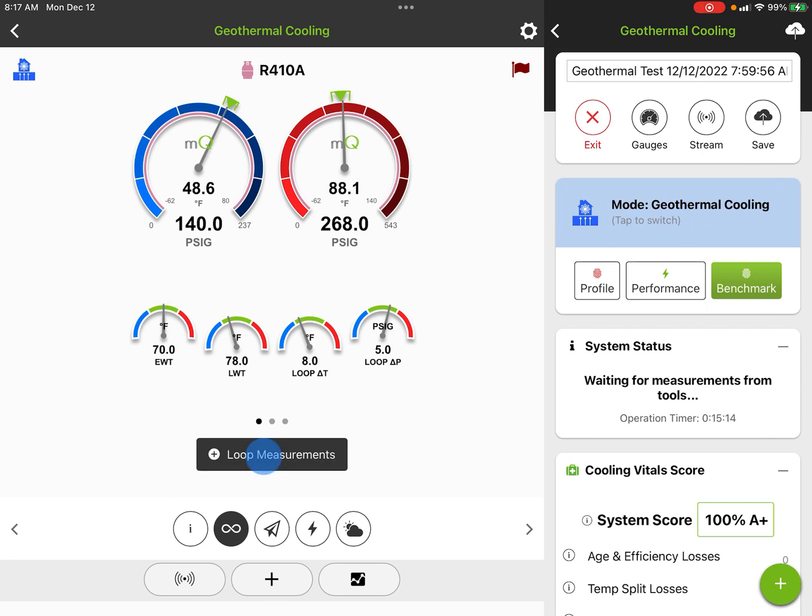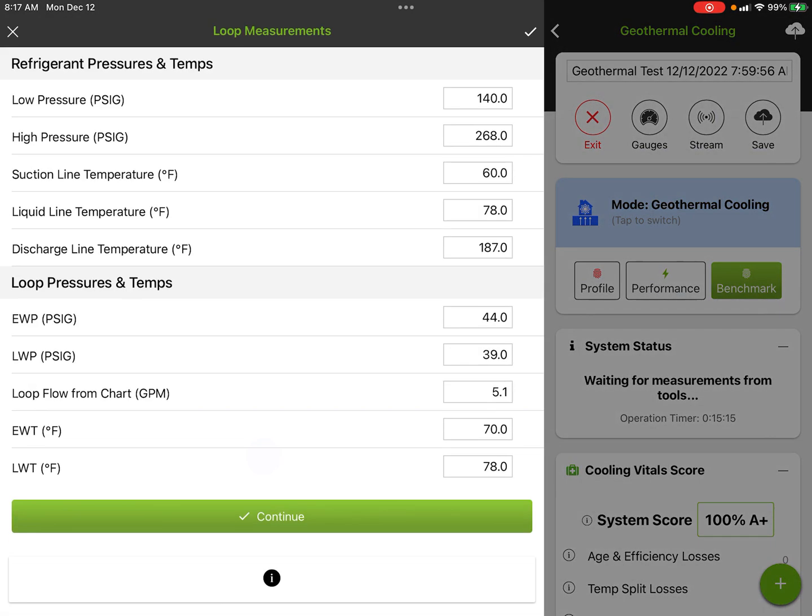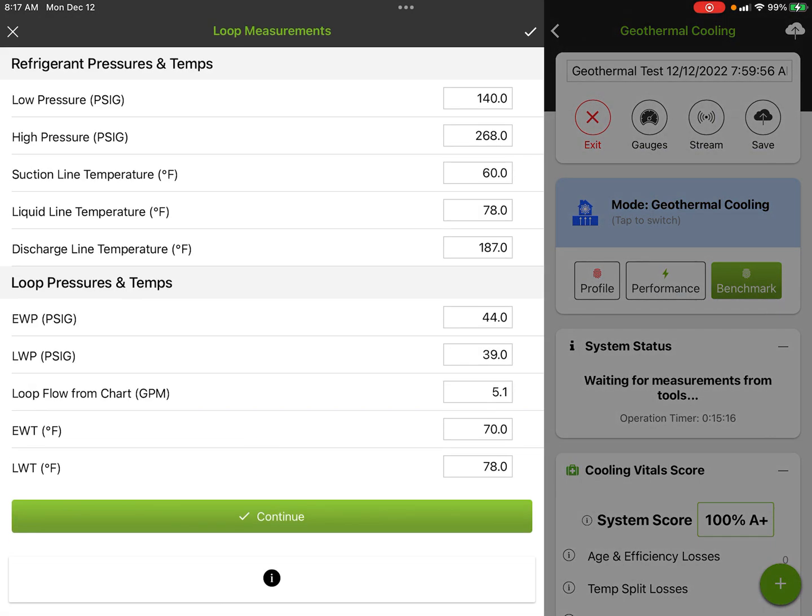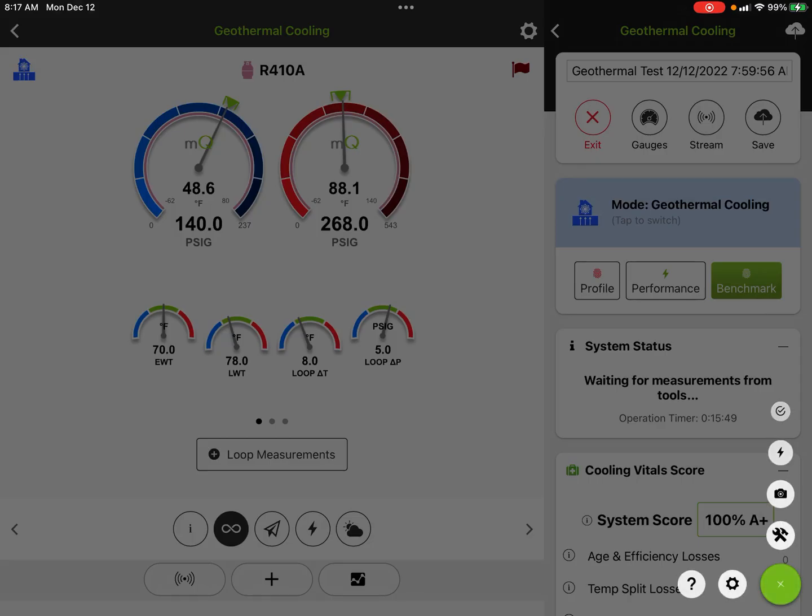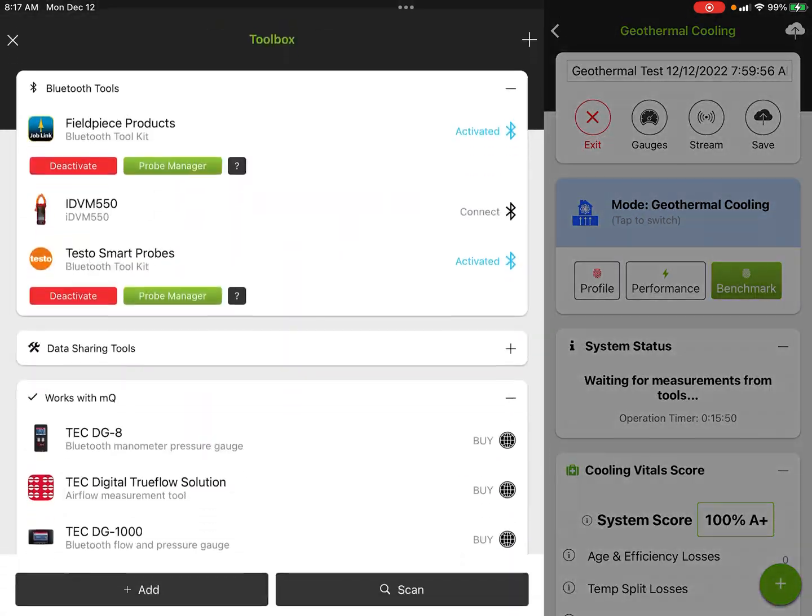We're going to skip over here to the loop measurements for just a minute. If I tap this, you're going to see it's refrigerant pressures and temp as well as loop. This is where typically this would come from probes. I just manually input the data, but we have a low pressure and high pressure—those are gauge pressures—suction line temperature, liquid line temperature, discharge line temperature. Loop pressures will come from a different set of probes. We have entering water pressure and leaving water pressure, our loop flow from the chart from your manufacturer's literature, and entering water temp and leaving water temperature.